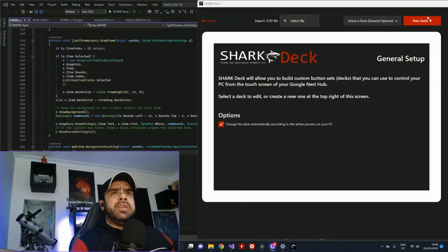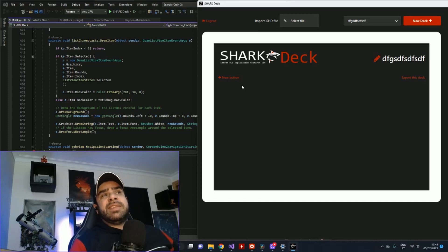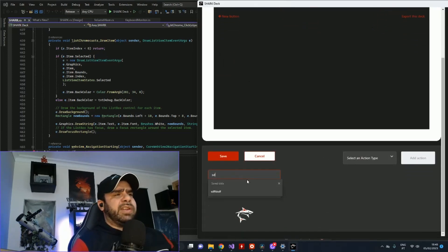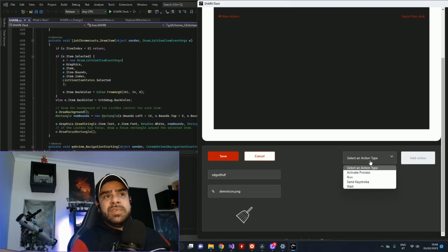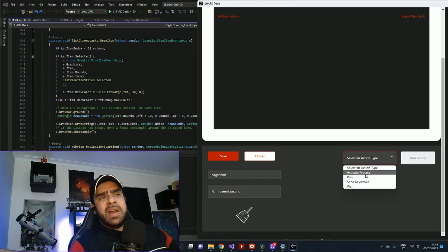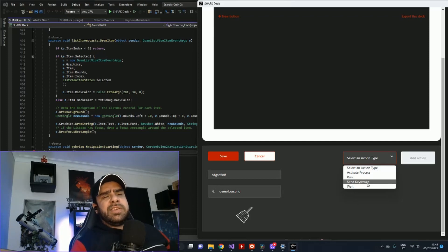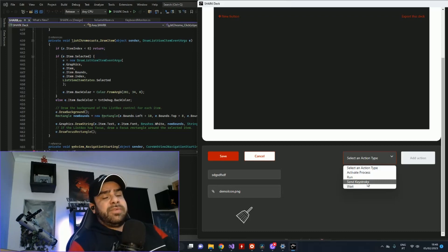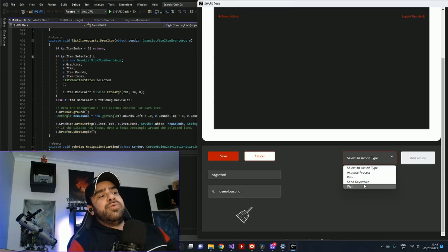Creating your own deck is also pretty simple. You just hit 'new deck', create a deck with whatever name you want. Now there's a new deck and it's empty — just hit 'new button' and this pops up. You can give it an icon, and the most important part is you can associate actions to it. There are four types of actions: activate process, which brings a window to the front; run, which runs a file or a Windows command; send keystrokes, which emulates keys from your keyboard; and wait, in case you need to delay a little bit between actions, because you can add more than one action to each button.